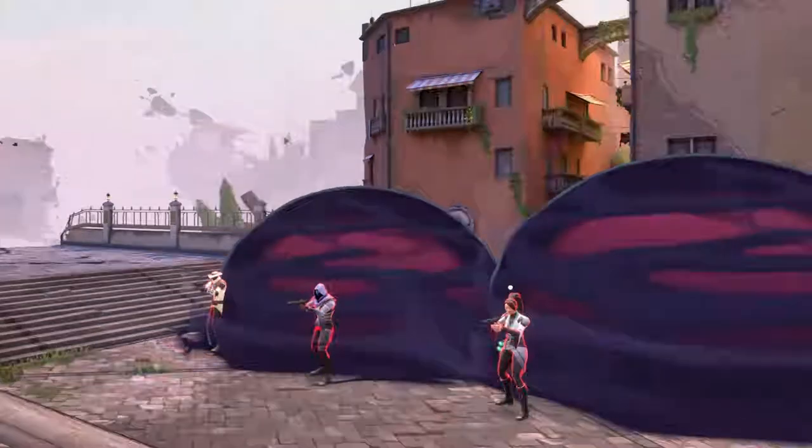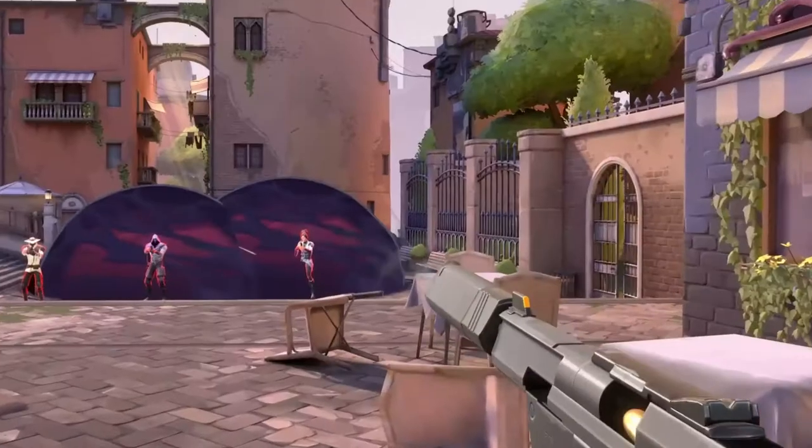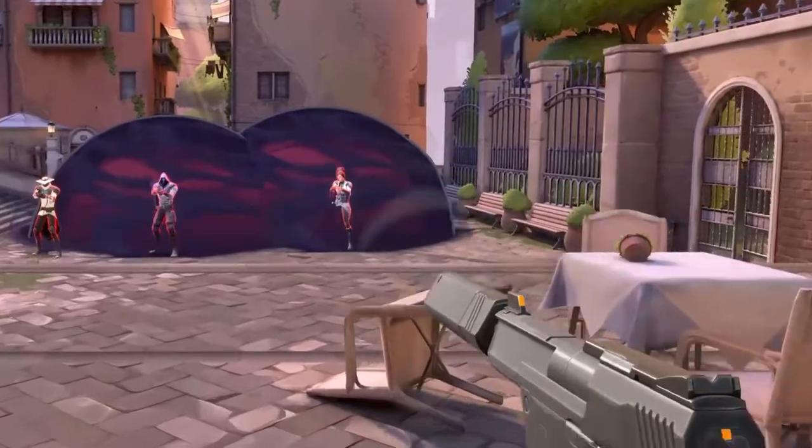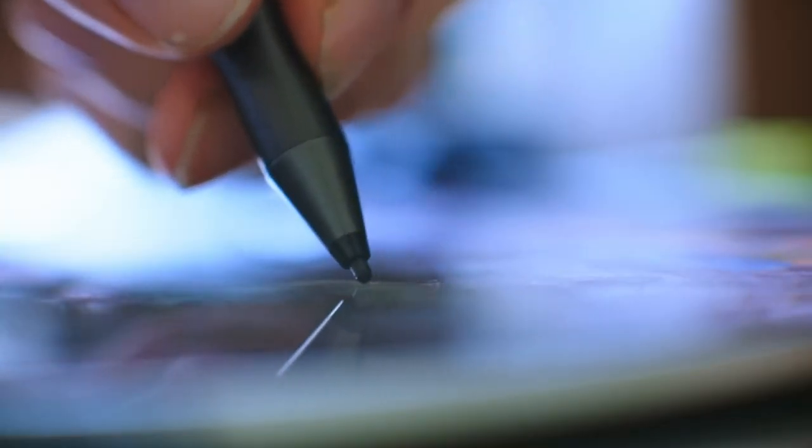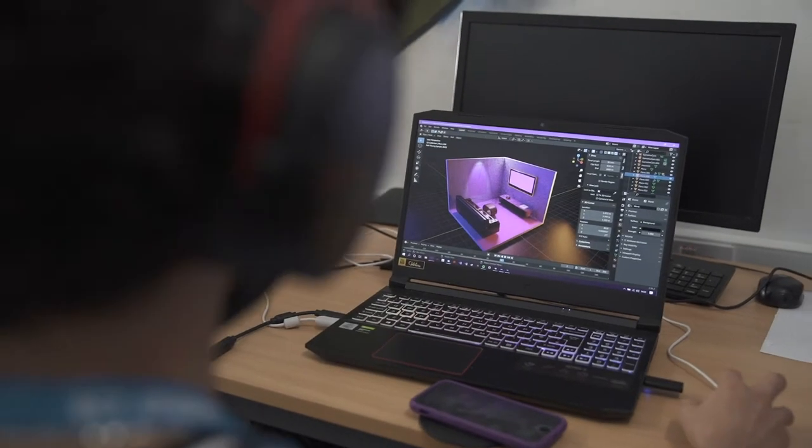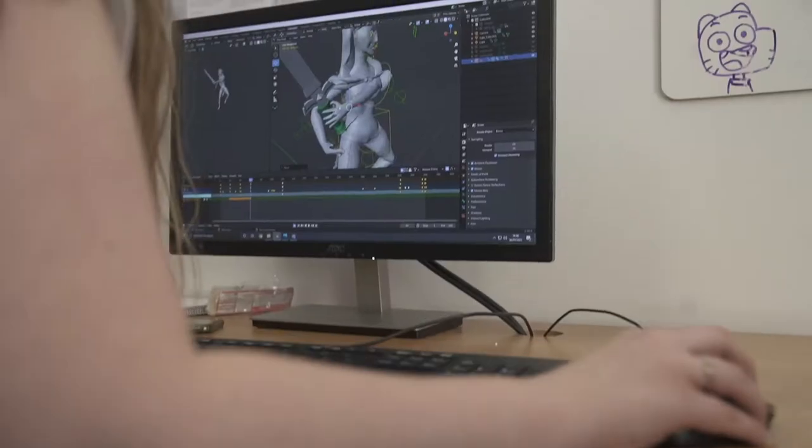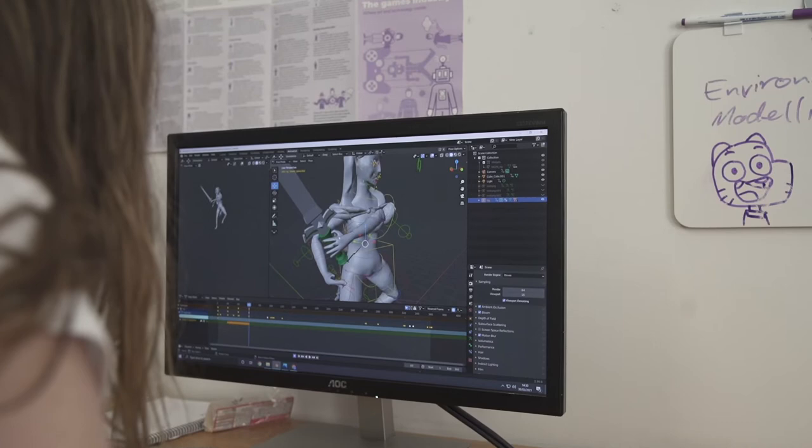Our other course is our next-gen course, and that is an extended diploma at level 3 centered on games animation and VFX.